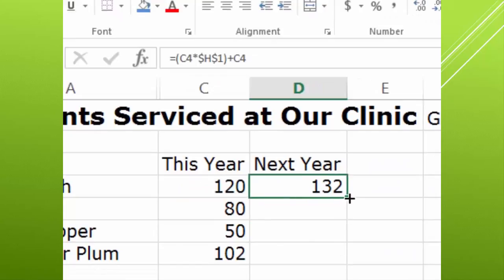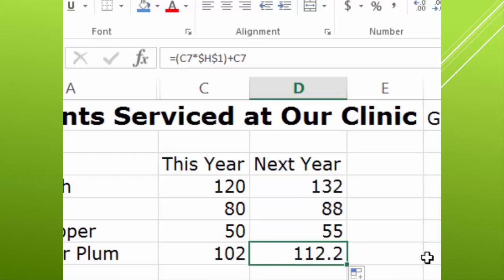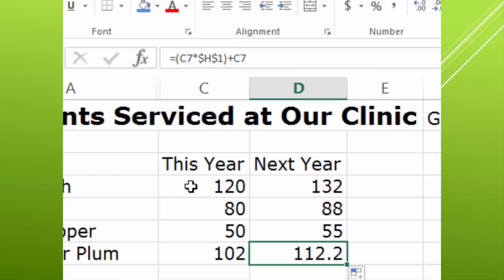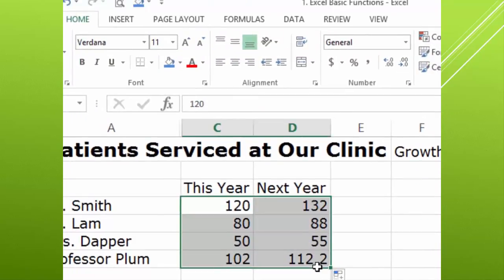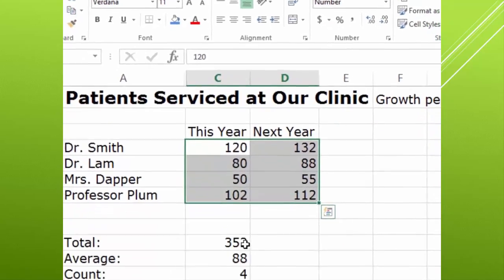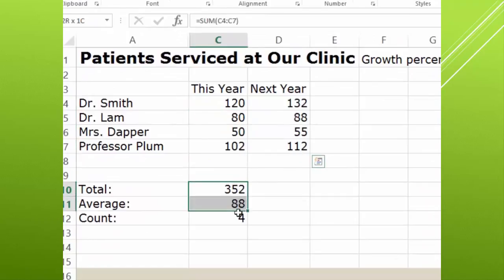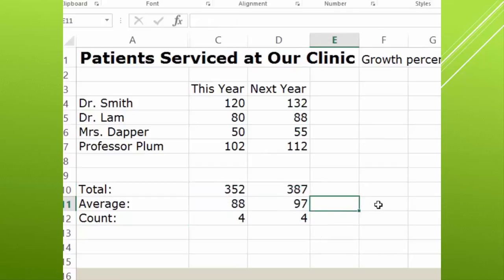So now if I copy this down, you'll see the increases based on that 10%. Now I'm not crazy about this 112.2. I think we're dealing with people and I'd like to see whole people. So I'm going to select these values and I am just going to decrease the decimal place to round to whole numbers. Very simple to do. Now, if we come down here, we can copy over our formulas from earlier and you can see I don't have those whole people again. So I'll decrease the decimal and it takes care of the rounding as it should.